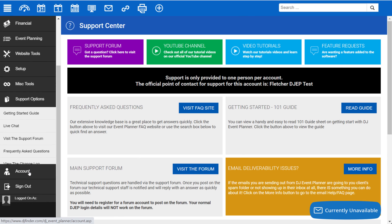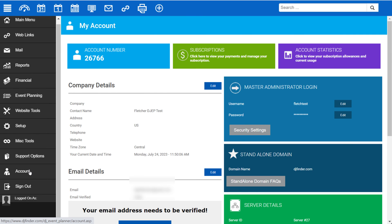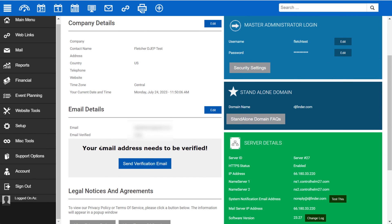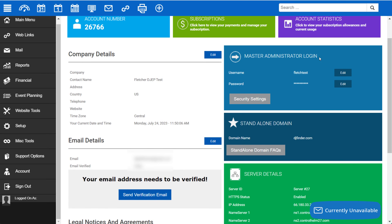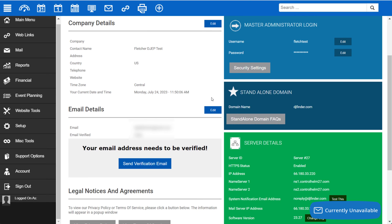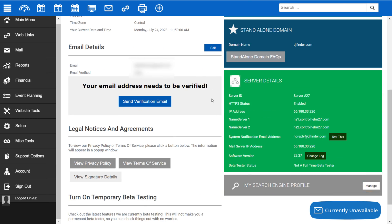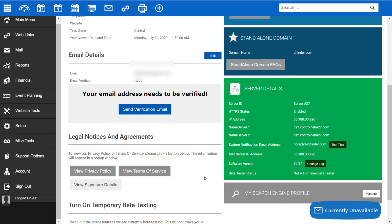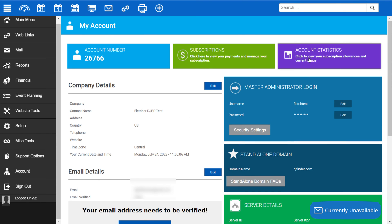Under Account, you'll be able to access your company details. You'll want to go through this and complete these details. You can also find your login information and edit it from here as well.